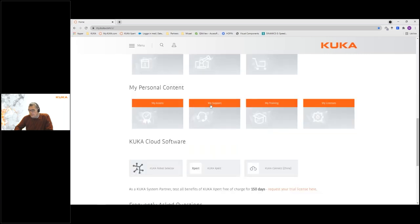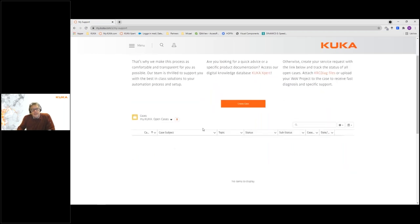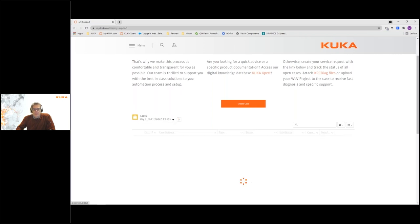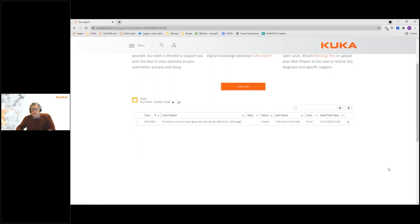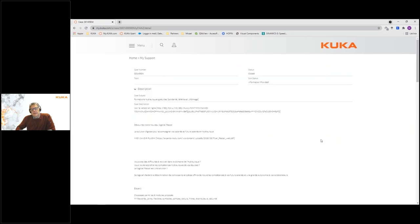Under 'My Support', any support cases you have registered with KUKA will show here. There is a filtering function — right now it shows open cases and I currently have no open cases. You can also look at closed cases; there is a case here that's been closed. By clicking on the case number you can see the complete history of that case.